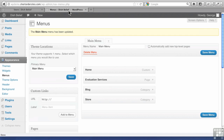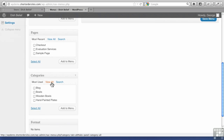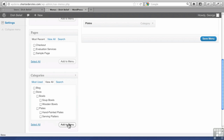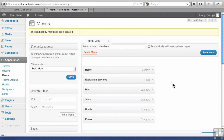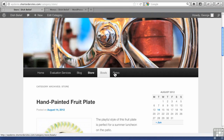What if I want to give people separated categories on here? All I have to do is View All, and I'm going to give them bowls and plates. Add that to the menu. There they are. Now if I save this, notice they're going to all appear on the main menu — Store, bowls, and plates.